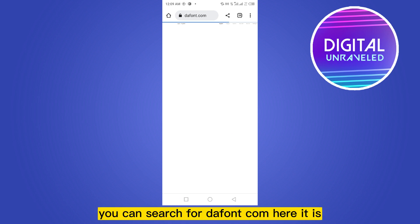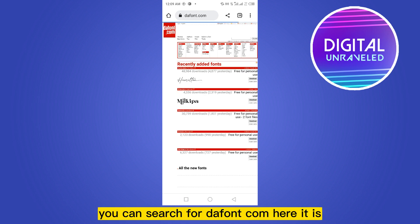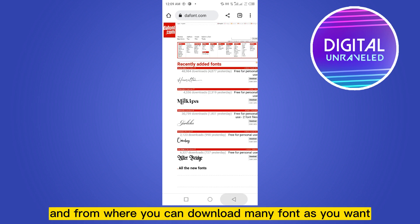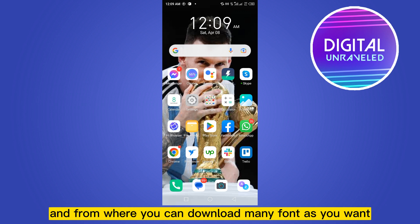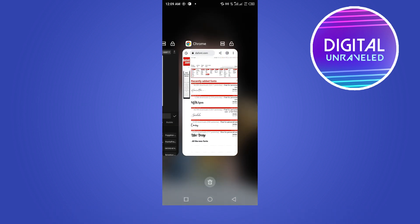If you go to the Chrome browser, you can search for dafont.com. Here it is, and from here you can download many fonts as you want.